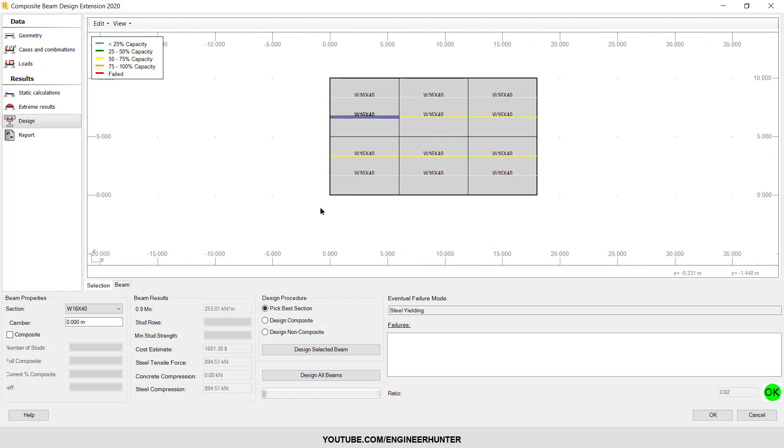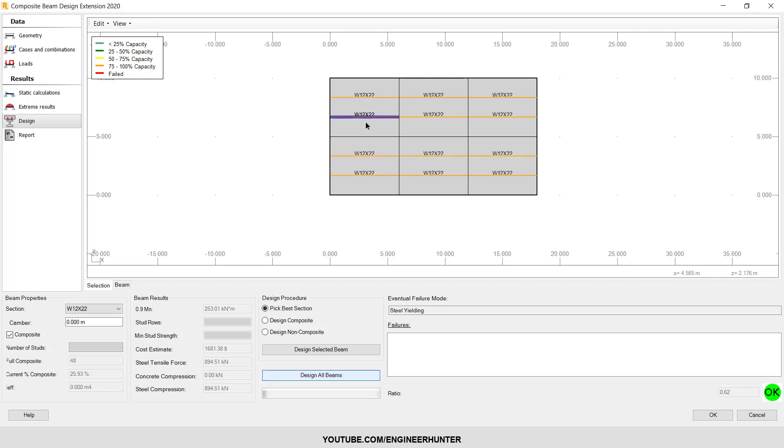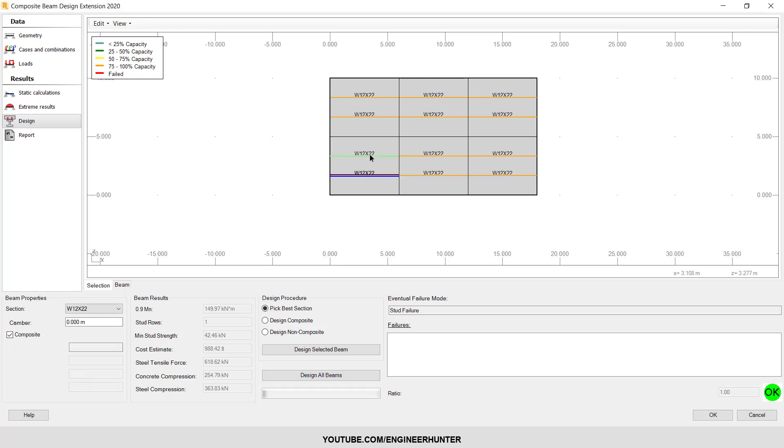So one more thing is you can let the program design it. You can click on Design All Beams. So this is the section that the program recommended.